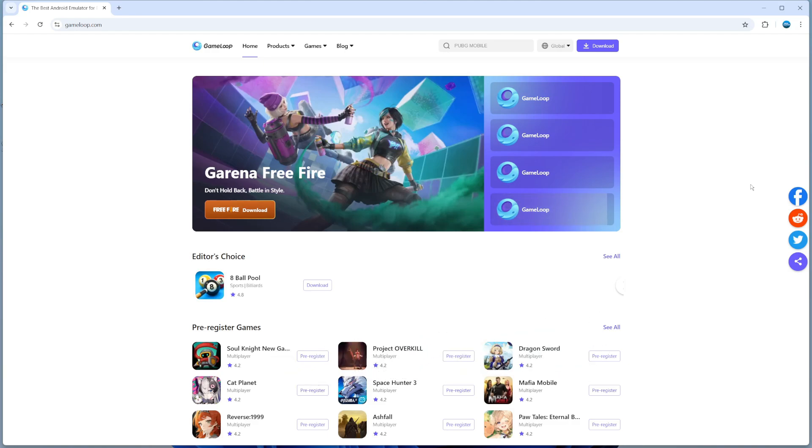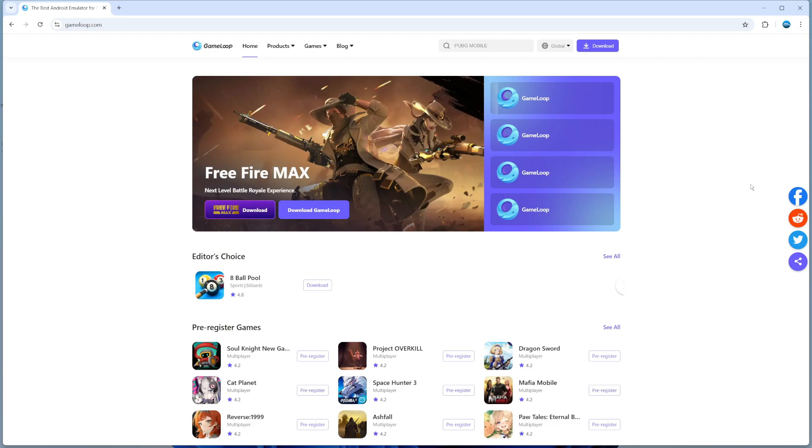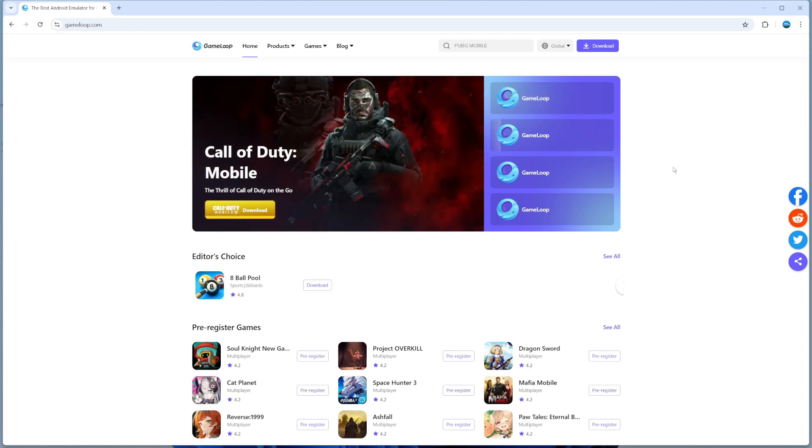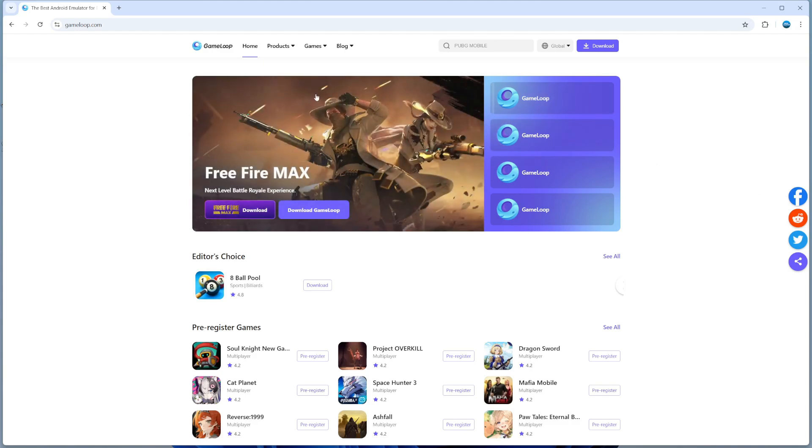GameLoop is an Android emulator that allows you to play Android games on your PC or laptop. To get started, open up a new internet browser and go to the official website, GameLoop.com.